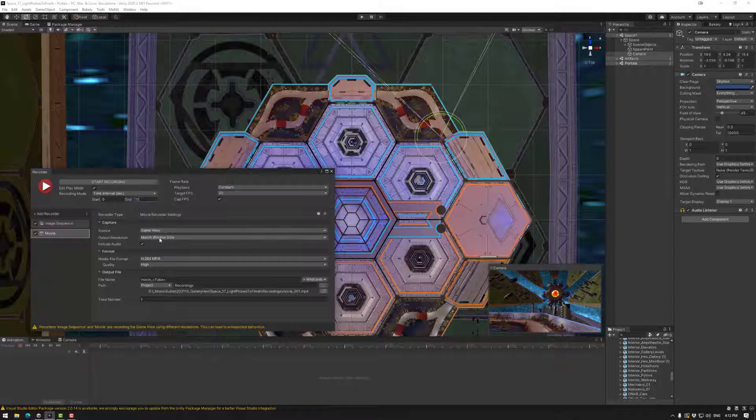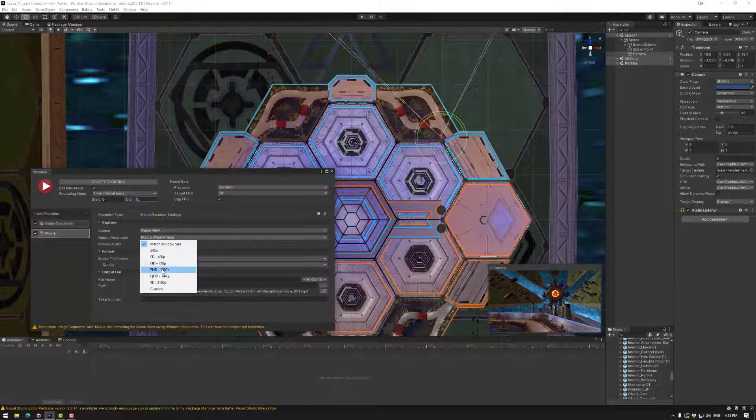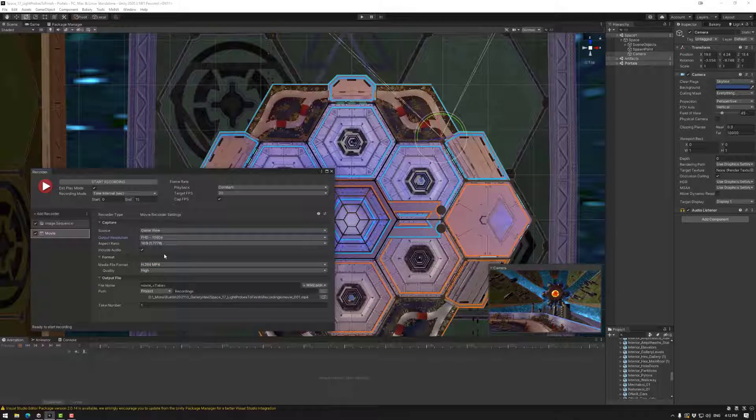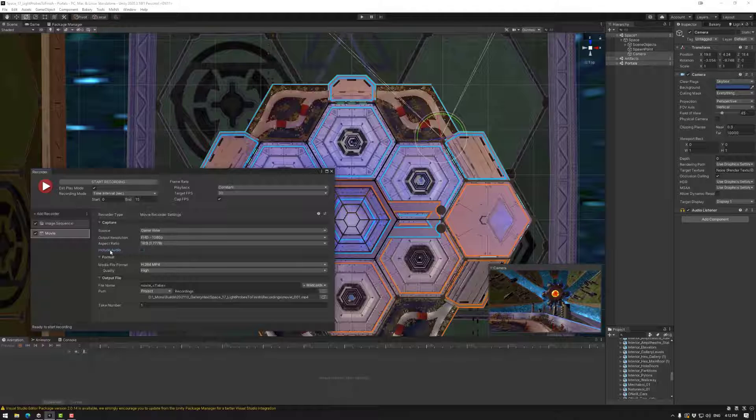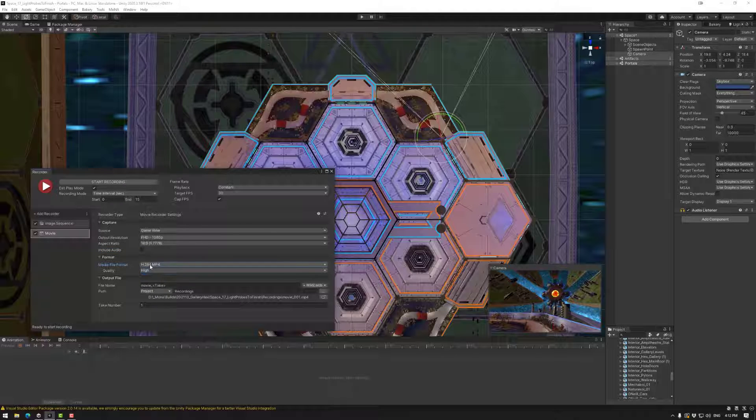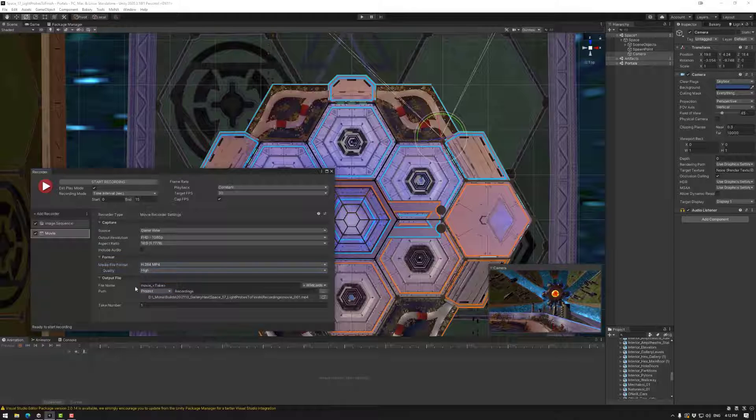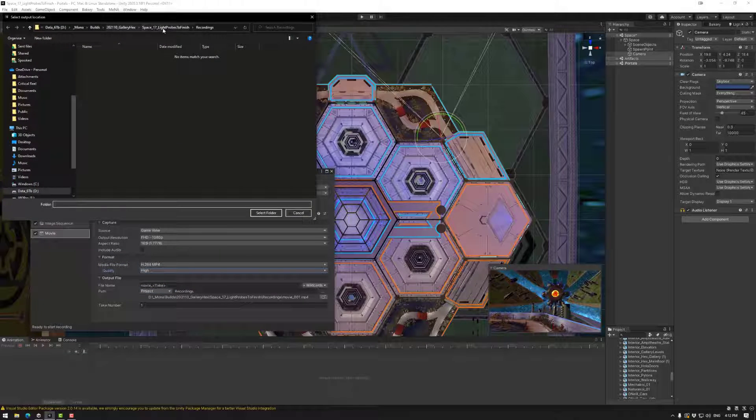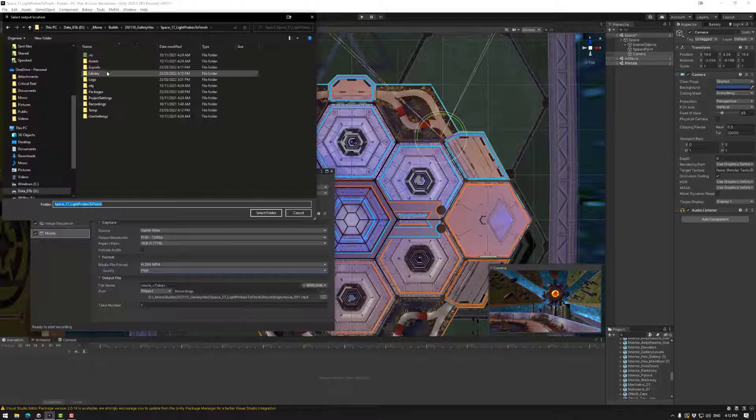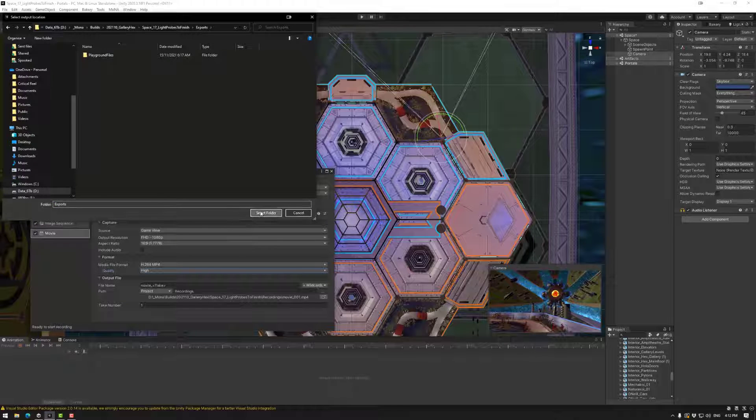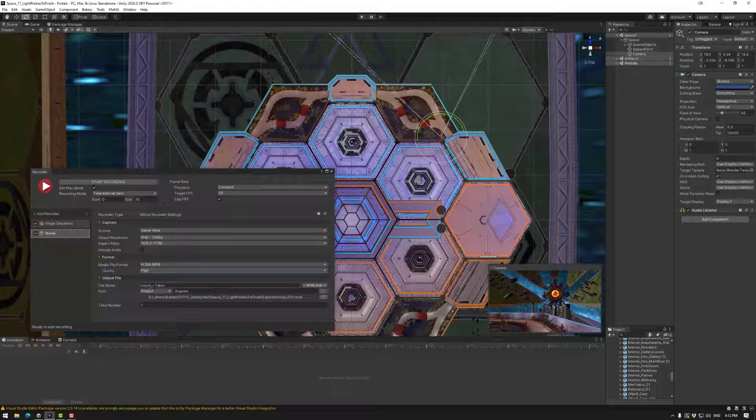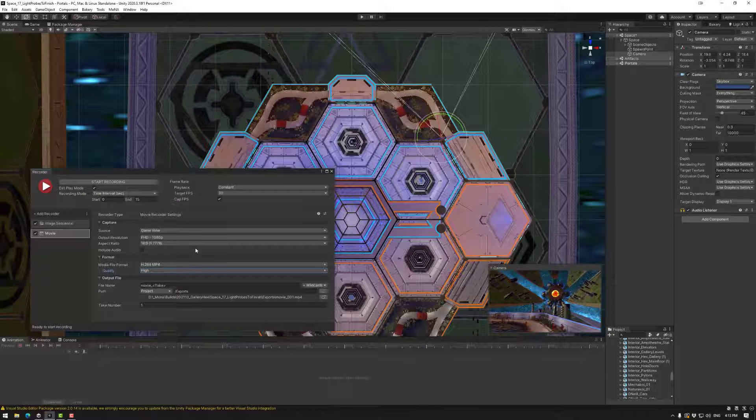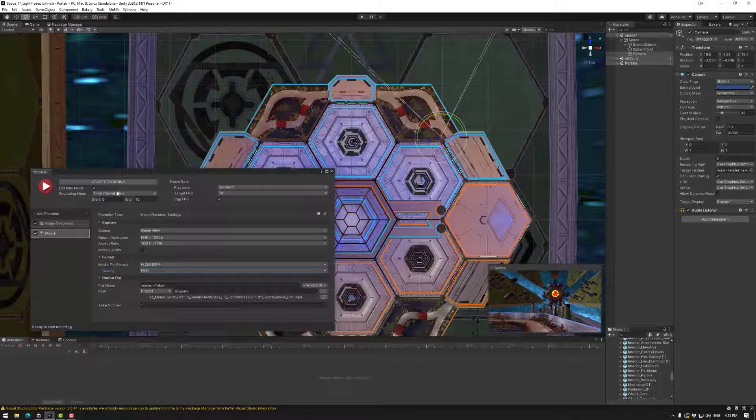Same again, game view, 1920 by 1080, same resolution. There's no audio, but you can include that there if you want it. MP4 is usually good quality at high. And once again, I'm going to put this in the exports folder. You could of course change the file name and the take if you want to, completely up to you. So that's a good start.